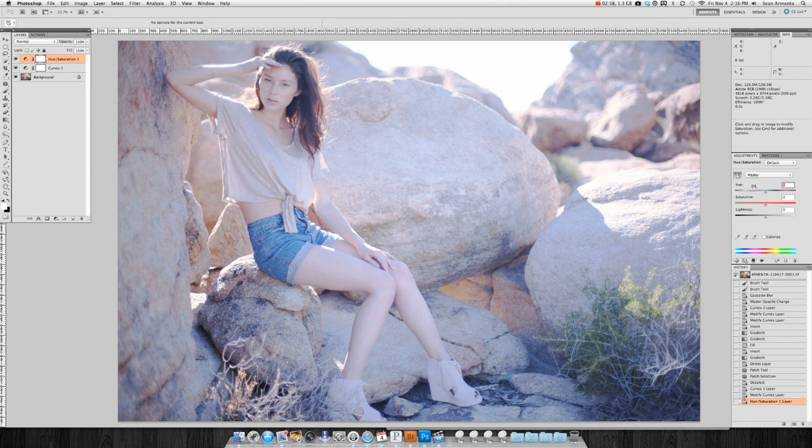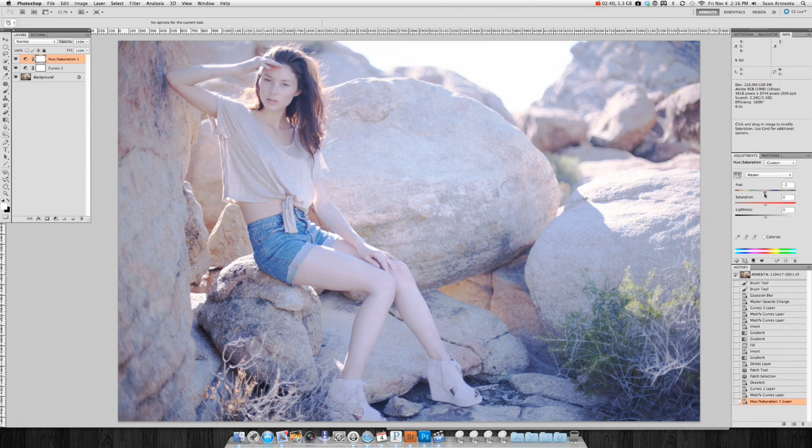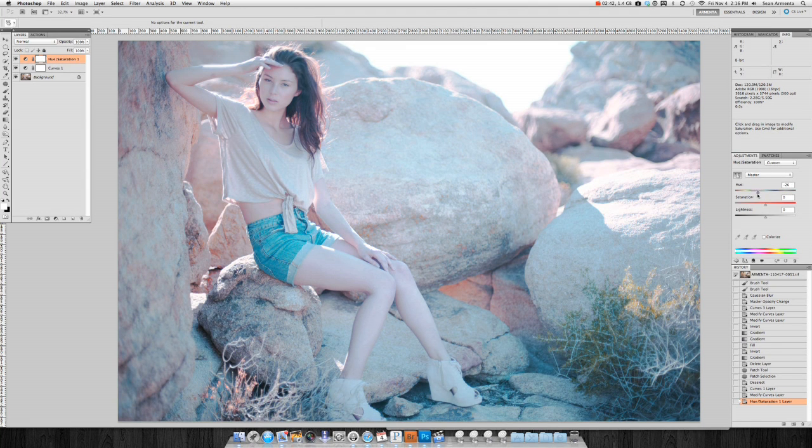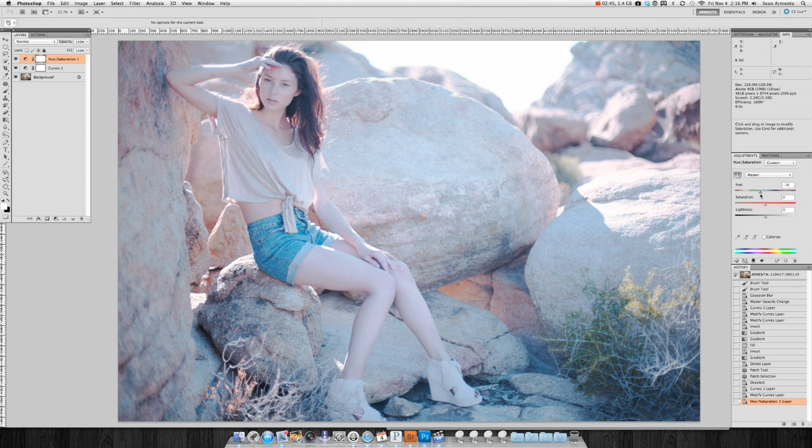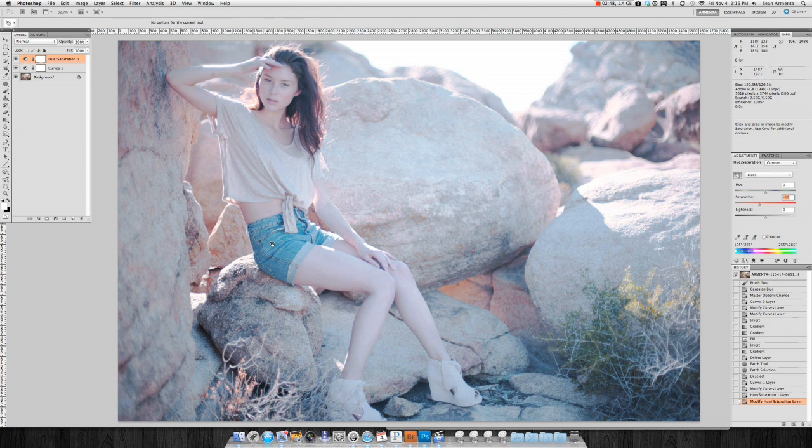From here, I can also tweak the saturation of the colors through a hue saturation adjustment layer. You can either manually select which channel you would like to adjust, or use the similar on image adjustment tool in order to select colors directly on the image.